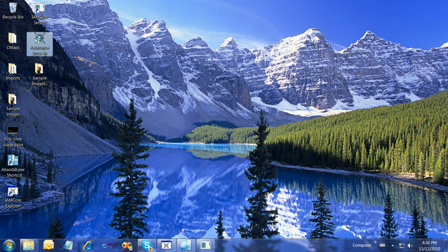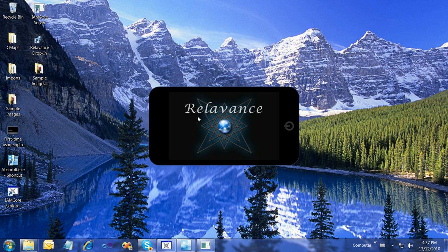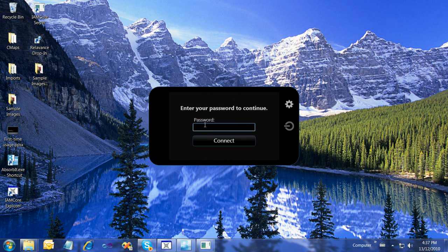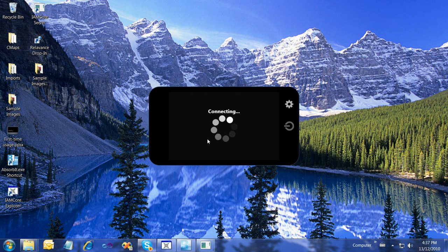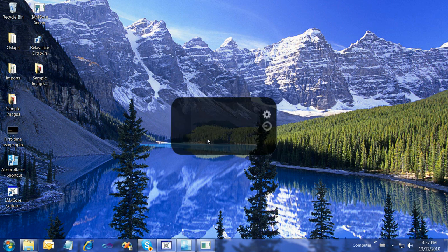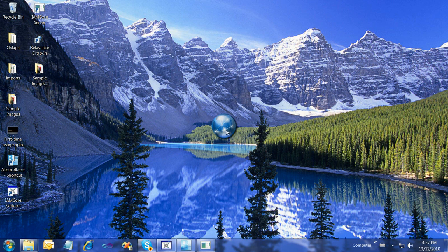Once launched, we'll enter our password, the password that is burned onto our hasp key. I'll click Connect, and we get our drop target on the desktop here.